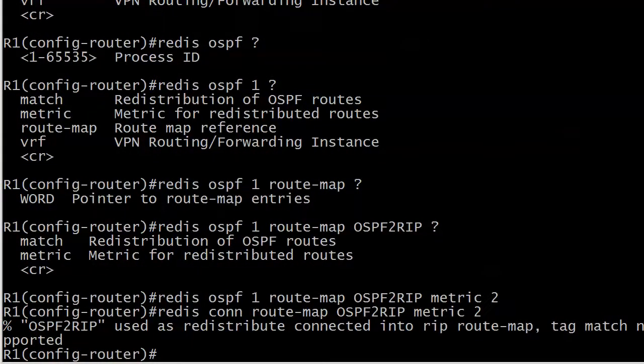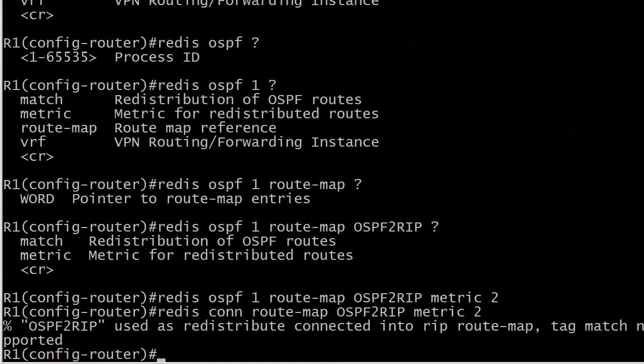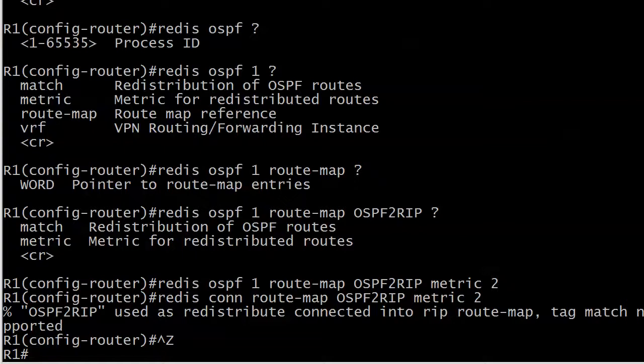And here you're going to get a little message that tells you, OSPF2RIP used in redistribute connected into RIP route map, tag match not supported. So you have to watch this because you'll get this message once in a while when you're going from OSPF to RIP. That's really the only time I've seen it, or excuse me, going from connected into RIP. It's not something I expect to pop up on your exam in any way, shape, or form, but I do want you to see that here live before we see it in the field live. So, so far so good. It looks like everything should be fine.